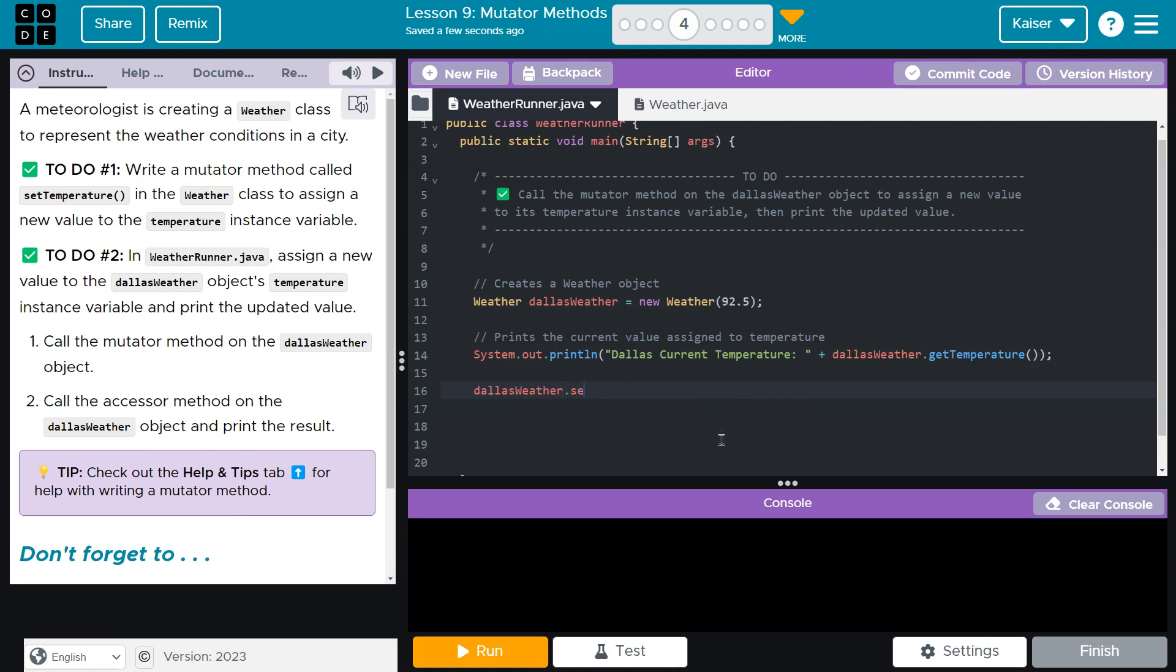And what was that method? Well, it was setTemperature. And we're going to pick a temperature. And then, what do we want to do?